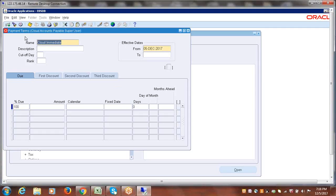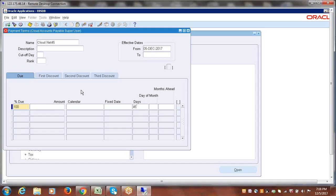Now create another payment term — say 45 days. Click New, name it 'Cloud 45 Days'. Specify 100% of the amount to be paid in 45 days. A supplier can also offer a discount: if you pay within 5, 10, 15, or 20 days, a discount percentage applies. That is how a supplier can offer a discount, and we'll go through a discount example as well.